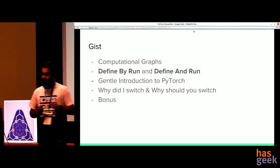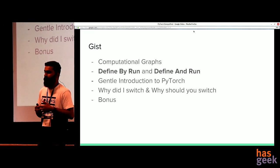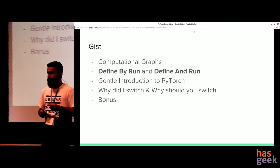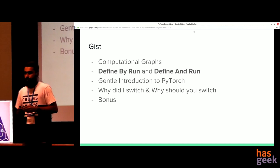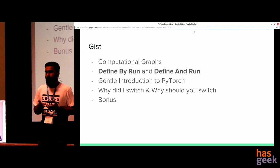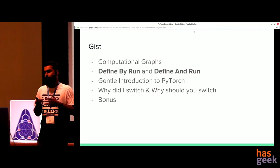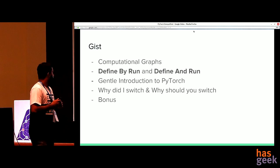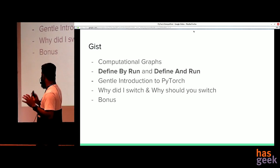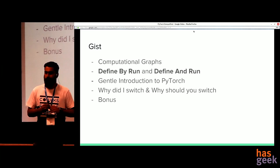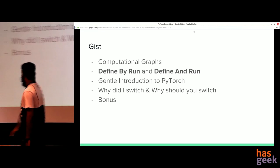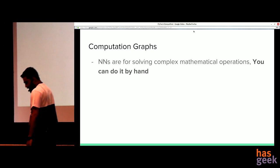When I started preparing this talk, I thought the major difference of PyTorch from all popular deep learning frameworks is its dynamic capabilities. So I thought I should start with what is a computational graph and what are the different types. I'll give a gentle introduction to PyTorch so you'll be comfortable with the coding in the next section. Then: why did I switch, why should you switch, and then some bonus points if I have time.